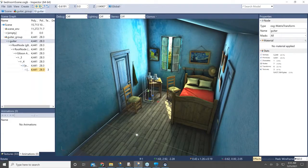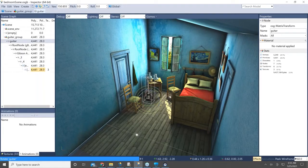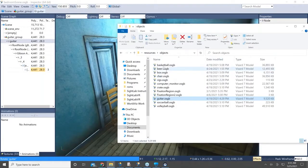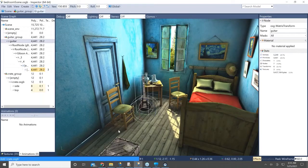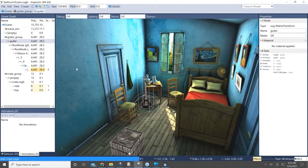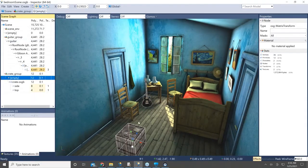I'll place the guitar over here and then rotate it so that it's facing how I want it to face. And now I'll add one more object — I'll add a crate and then place that where I want it in my scene.